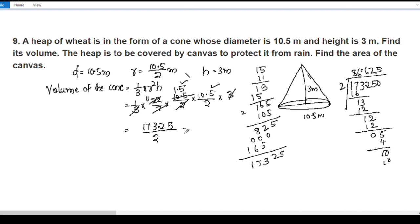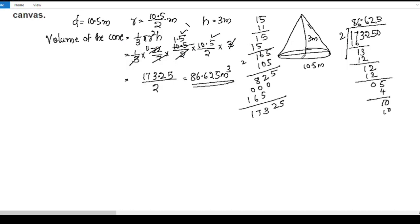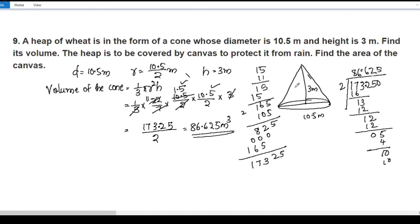This is equal to 86.625 cubic meters. Now we need to find the area of the canvas. The heap is to be covered by canvas to protect it from rain, so we need to find the curved surface area of the canvas required.